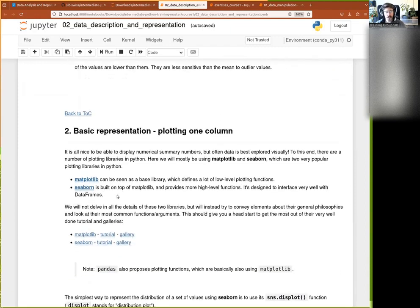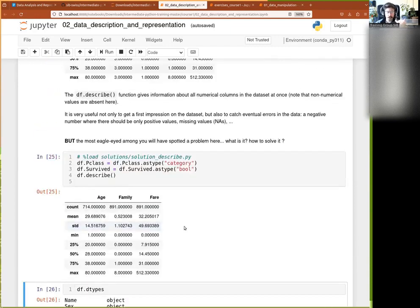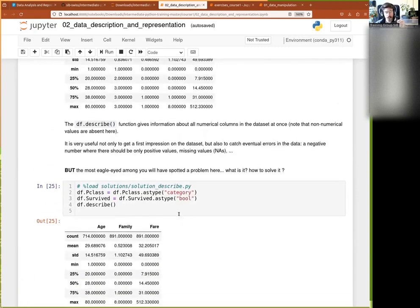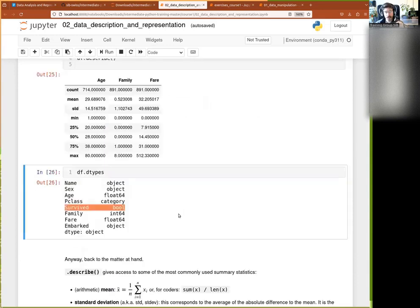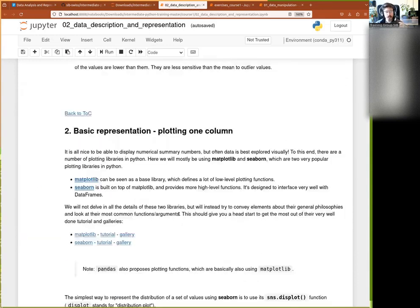We have gotten lots of numbers and seen how to compute them from our data frame, but it's much nicer when we can actually show that on the screen.